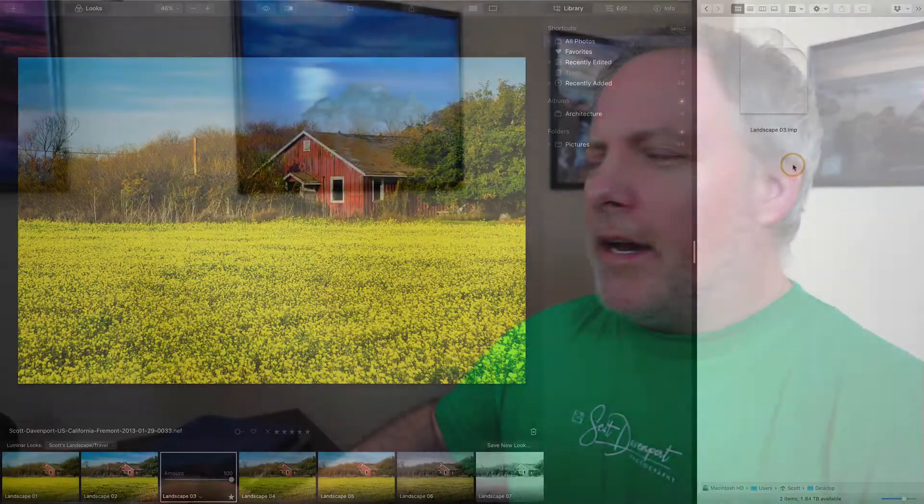So you've gotten a look from someone else, or someone's website, or from Skylum, and you want to add that to Luminar. Well, it's a little different, you can't just double click on it.